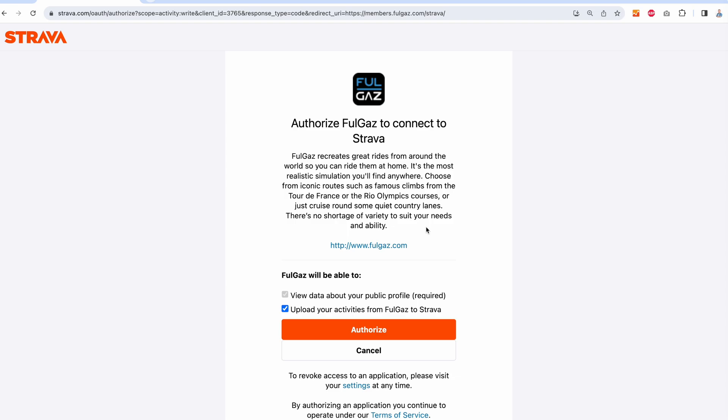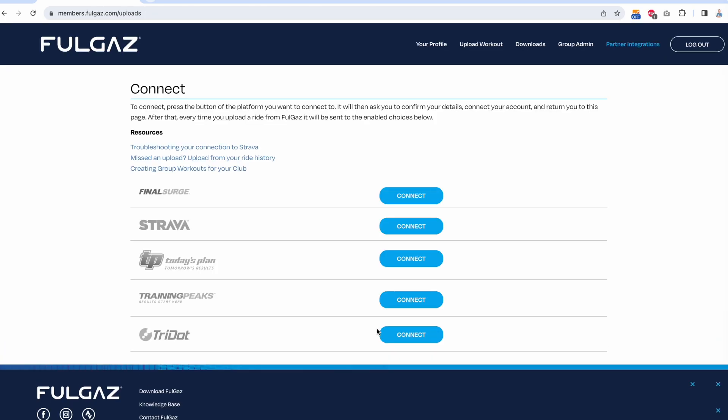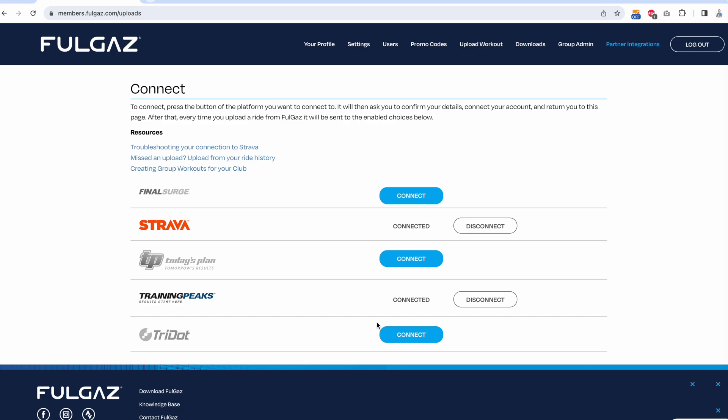Authorize Strava to connect to FullGas and make sure we tick the box that says upload my activities from FullGas to Strava. Click authorize and we are now connected, and we get the option to disconnect.